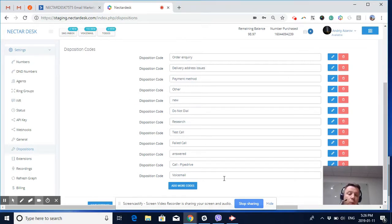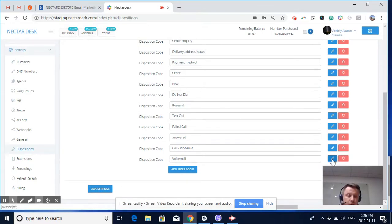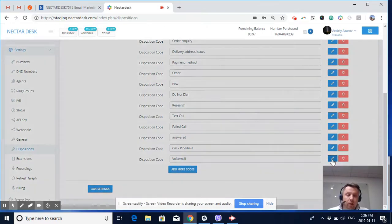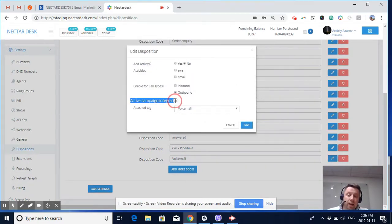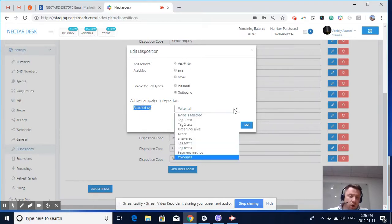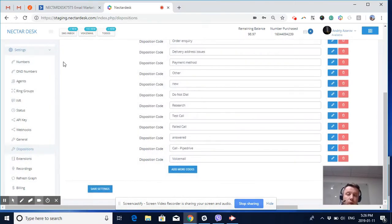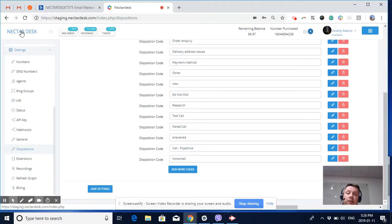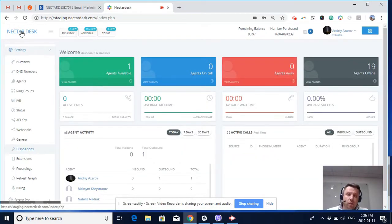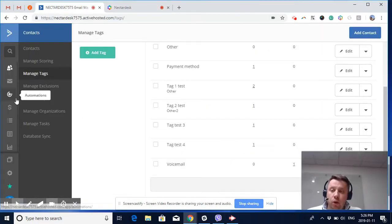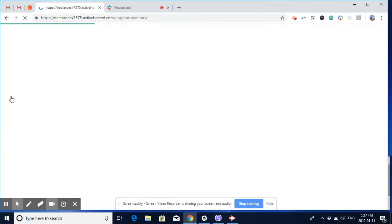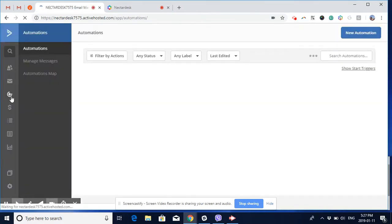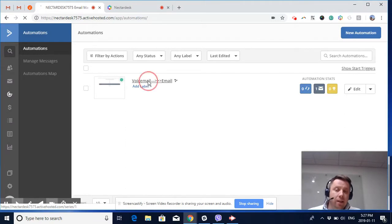We're going to assign an appropriate tag to a particular disposition. For example, here we have a disposition called voicemail, and you can see Active Campaign integration is attached tag. We're going to attach the voicemail tag for all calls which result in voicemail.